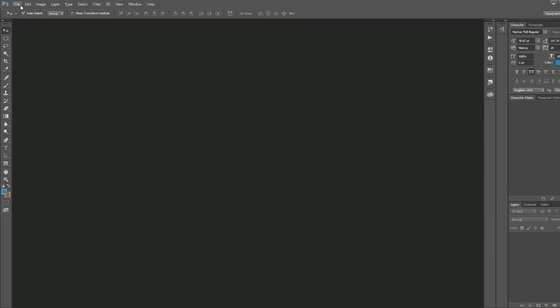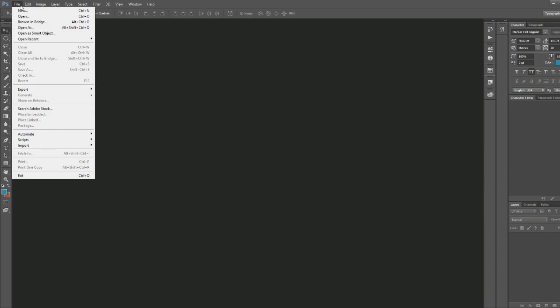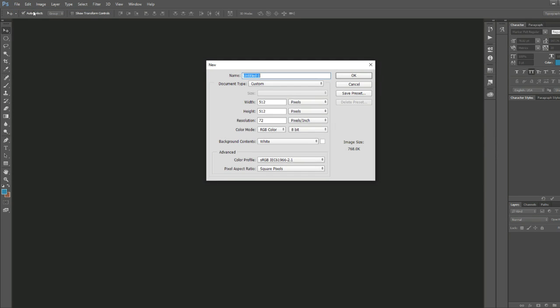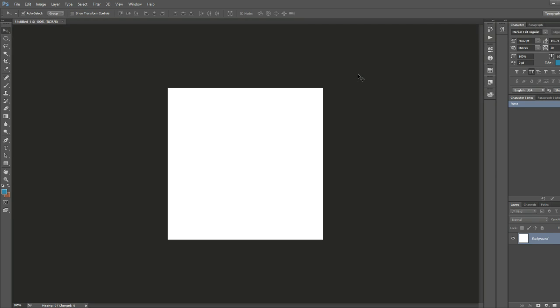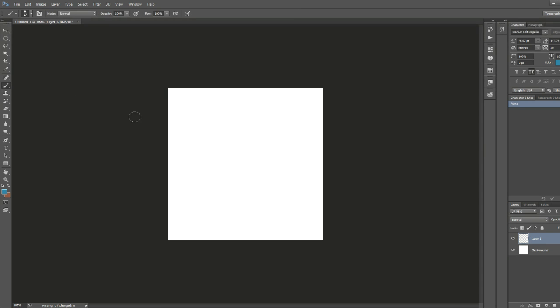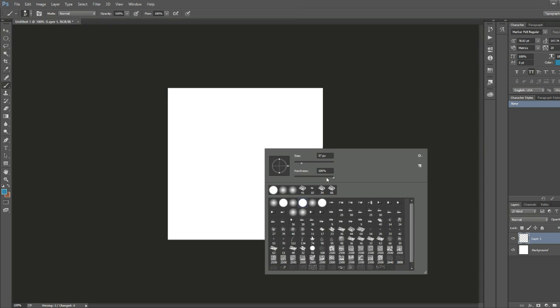Okay, first thing we're going to do is hop over into our favorite image editing software and create a new project here. We're going to make the size 512 by 512.